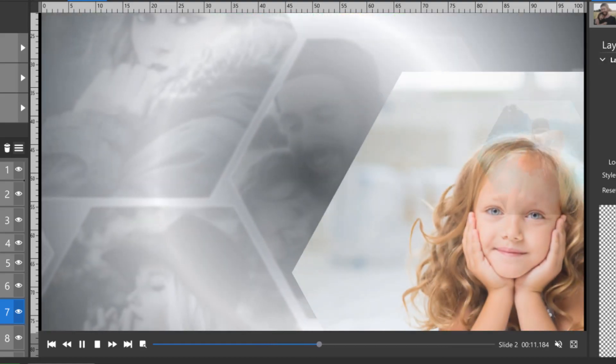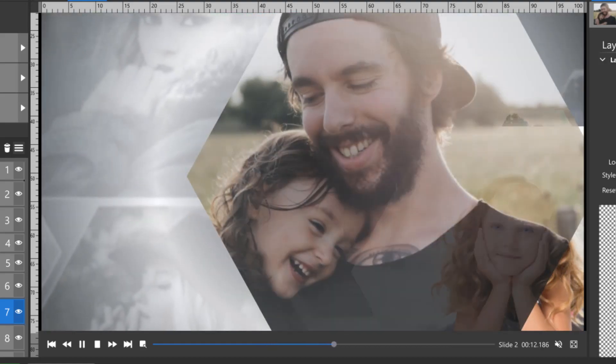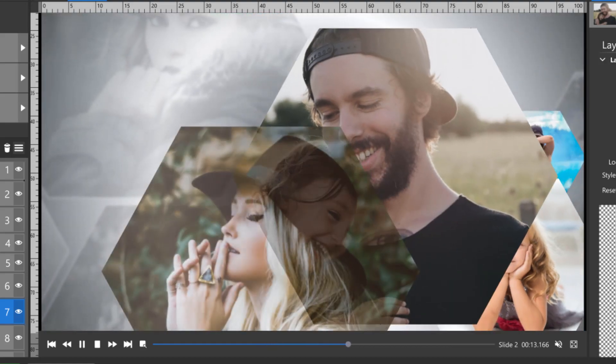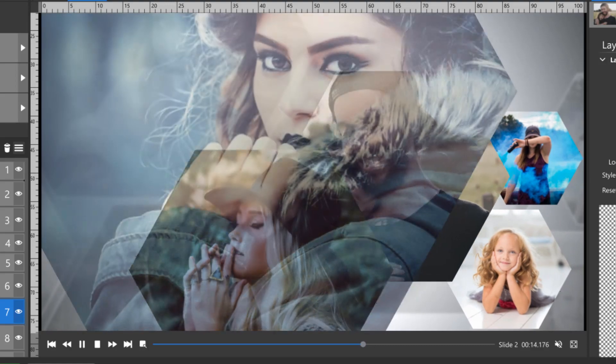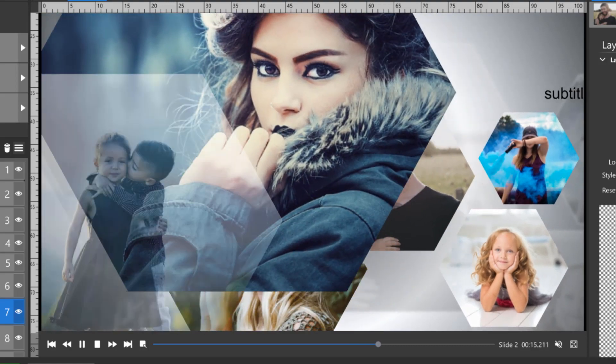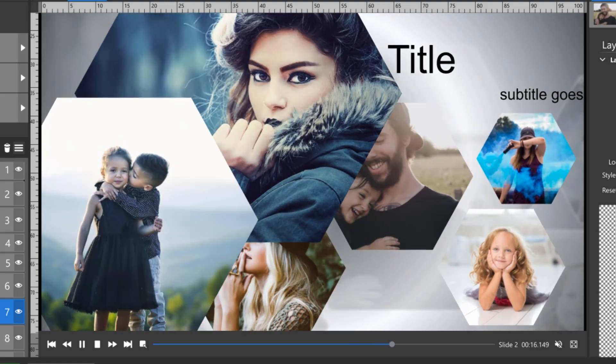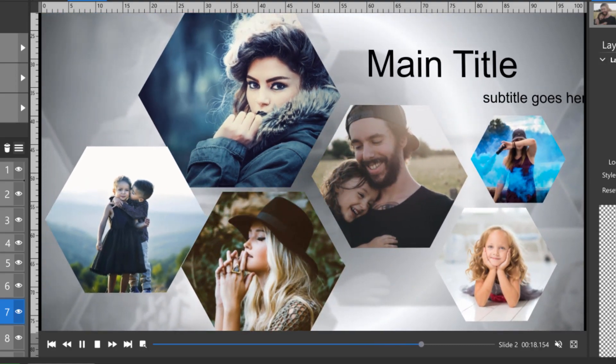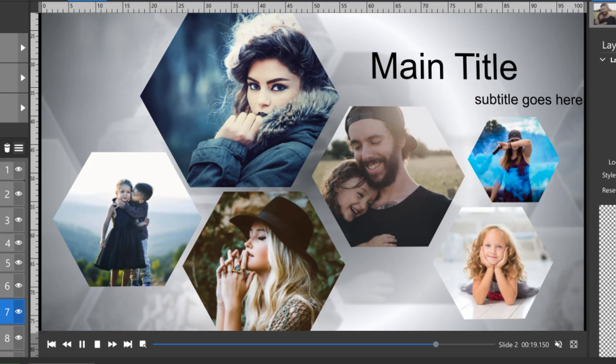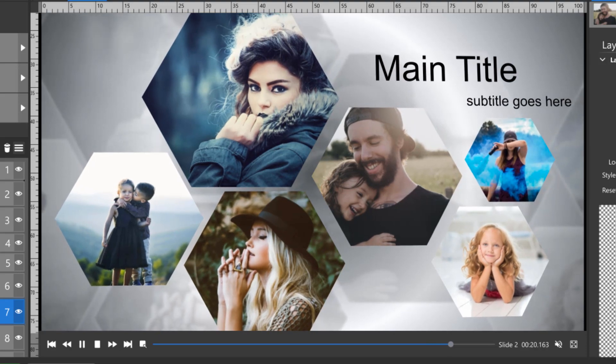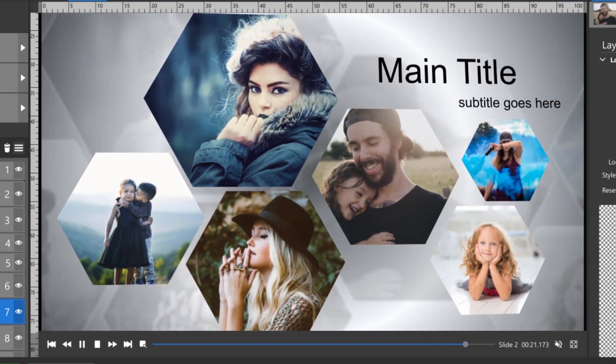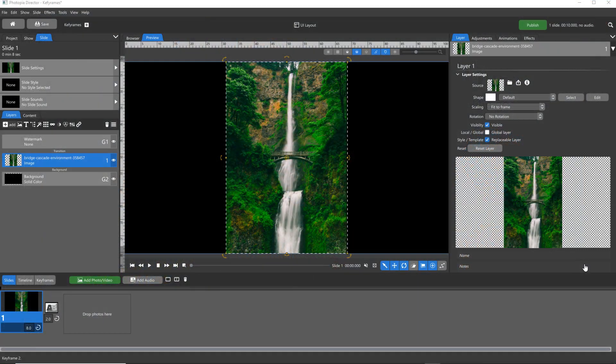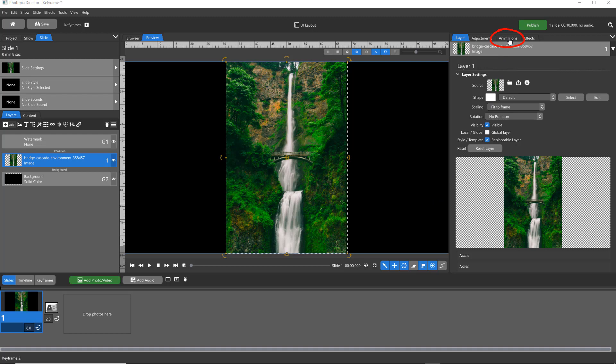Keyframes are a rather complex concept, but the basic purpose of a keyframe is to mark a specific point in time when you want to set an attribute value on a layer. Keyframes are only available in the Animations tab.